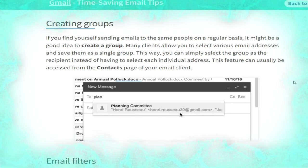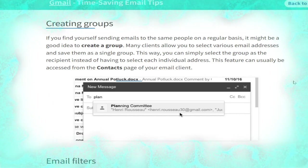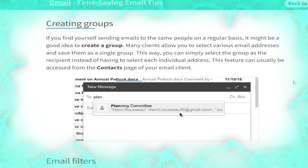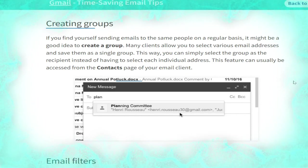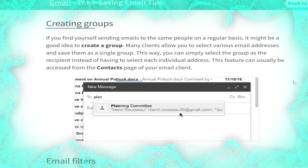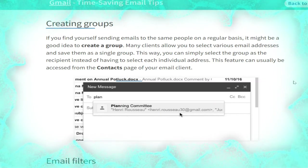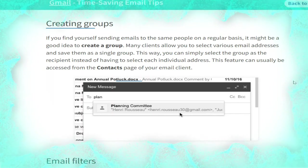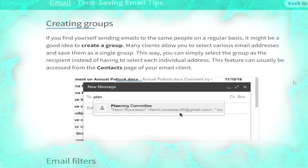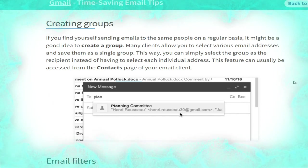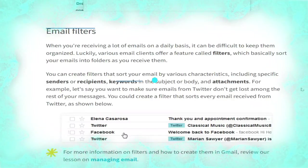Now we talk about creating groups in Gmail. If you find yourself sending email to the same people on a regular basis, it may be a good idea to create a group. Many email clients allow you to select various email addresses and save them as a single group. This way you can simply select the group as the recipient instead of selecting each individual address. This feature can usually be accessed from the contacts page of your email client, as shown.